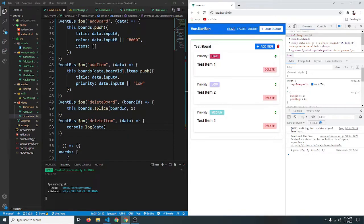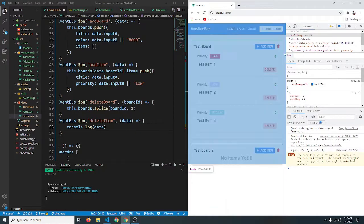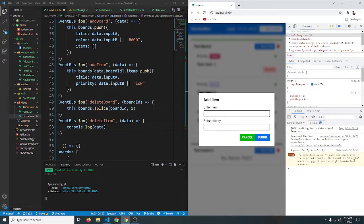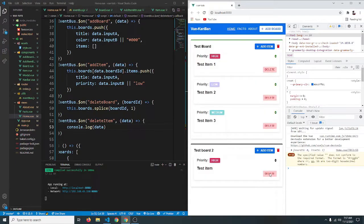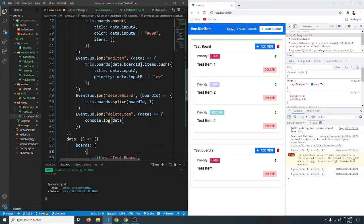As you can see it logs boardId: 0 for our first board and itemId: 0. Let's add another board and an item with high priority. Clicking its delete button logs boardId: 1 and itemId: 0. Clicking another logs boardId: 0 and itemId: 2. So the data looks correct — let's use it to actually delete the item.